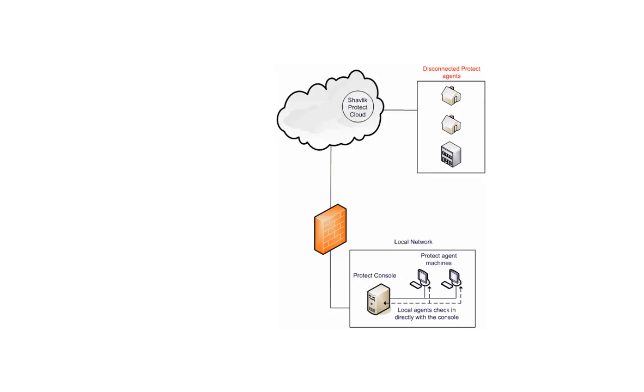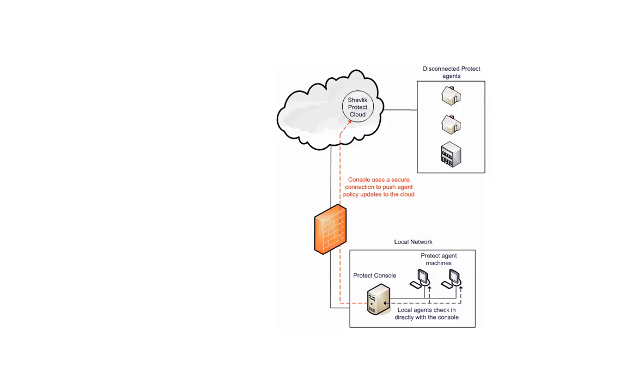However, if you have agents that are installed on machines that are not on the local network, those agents will need to check in with the console using the cloud. The process is as follows. The console will use a secure connection to push agent policy information to the cloud.